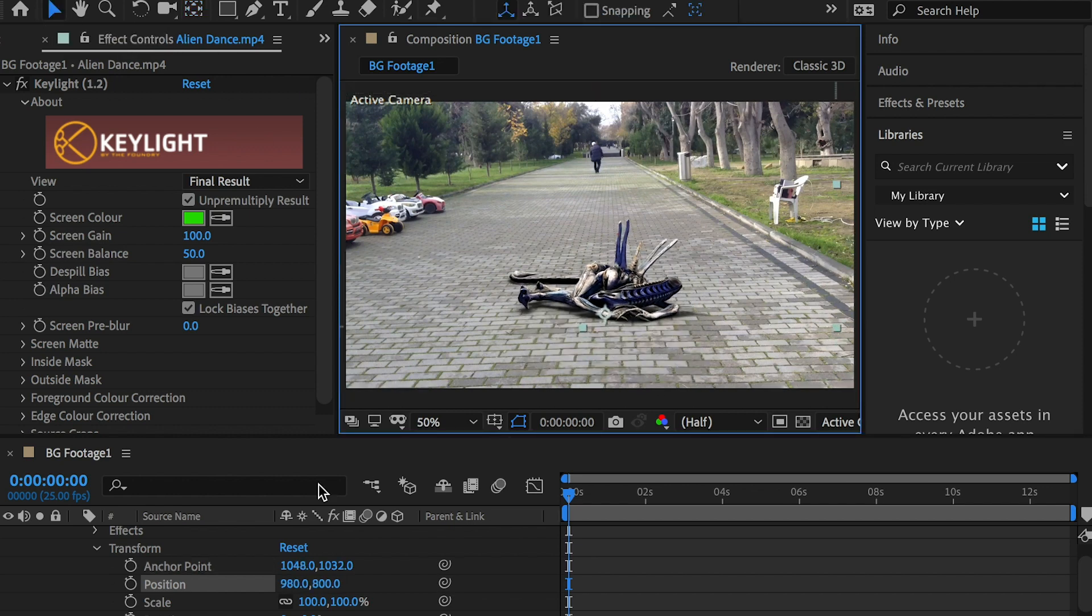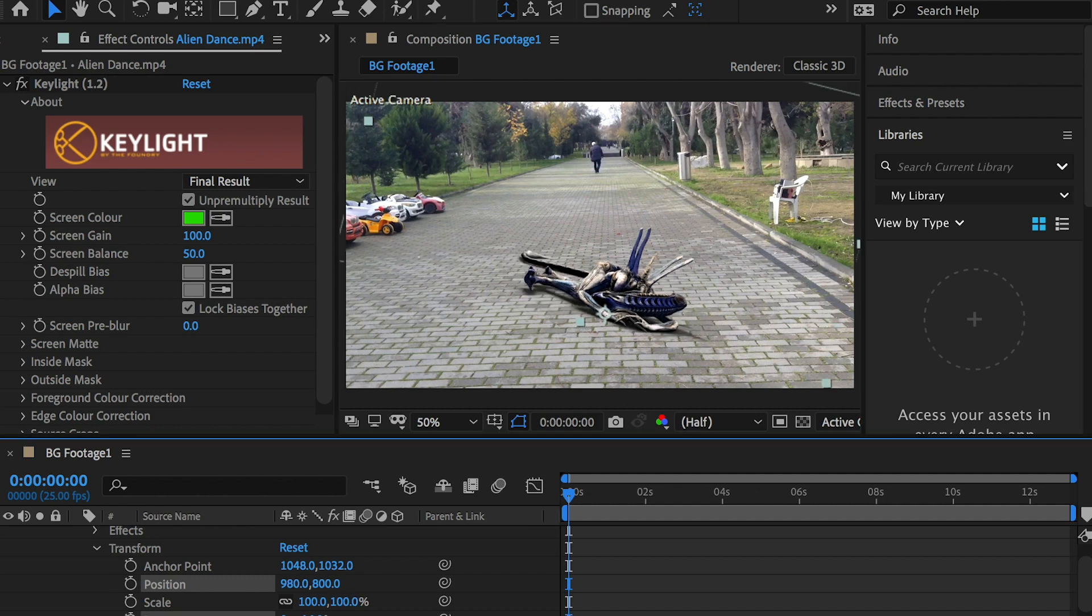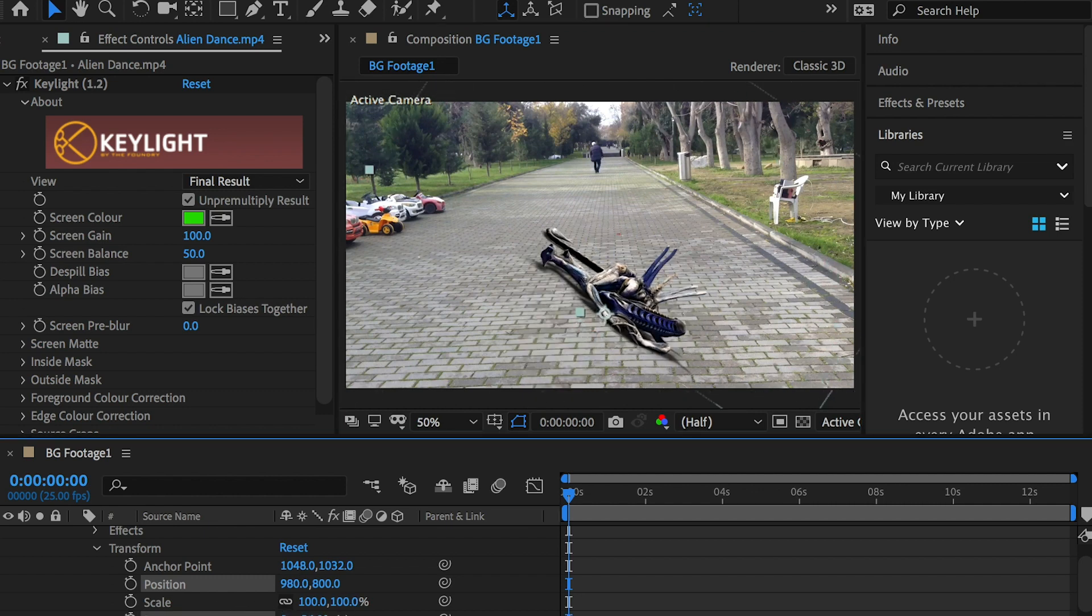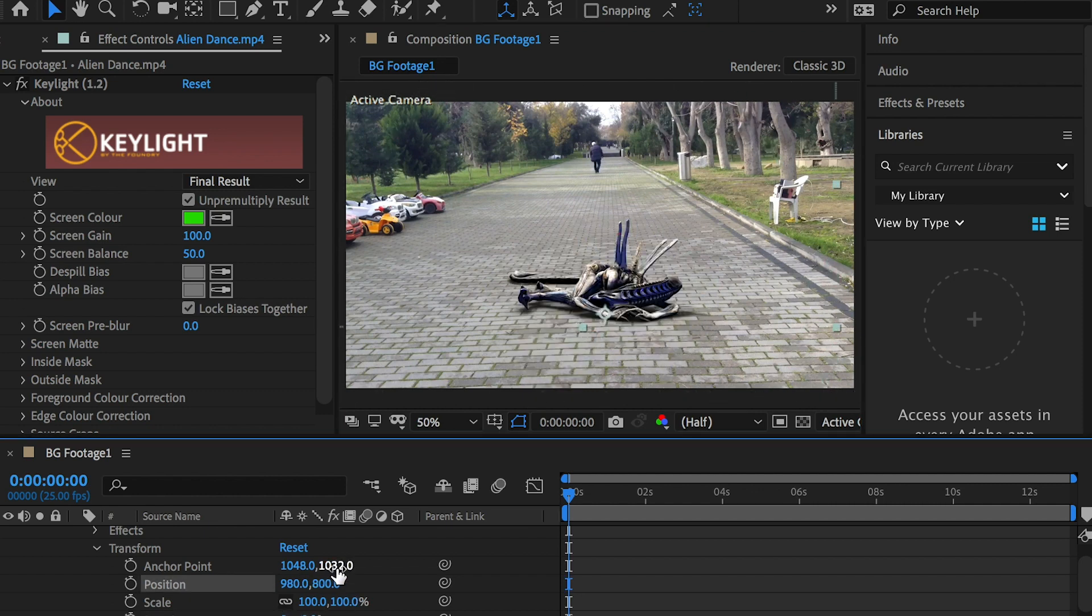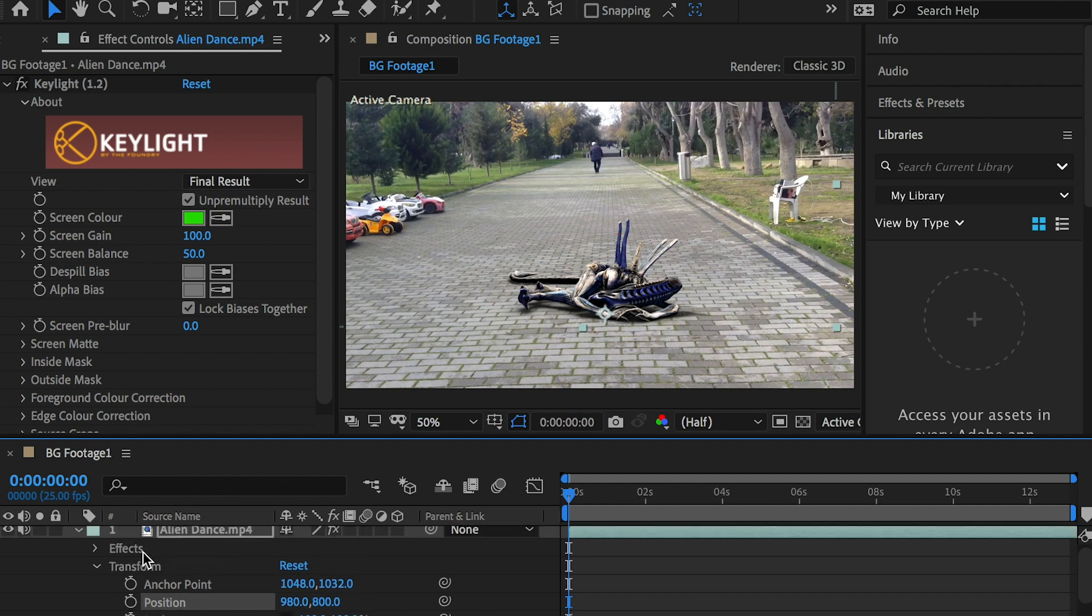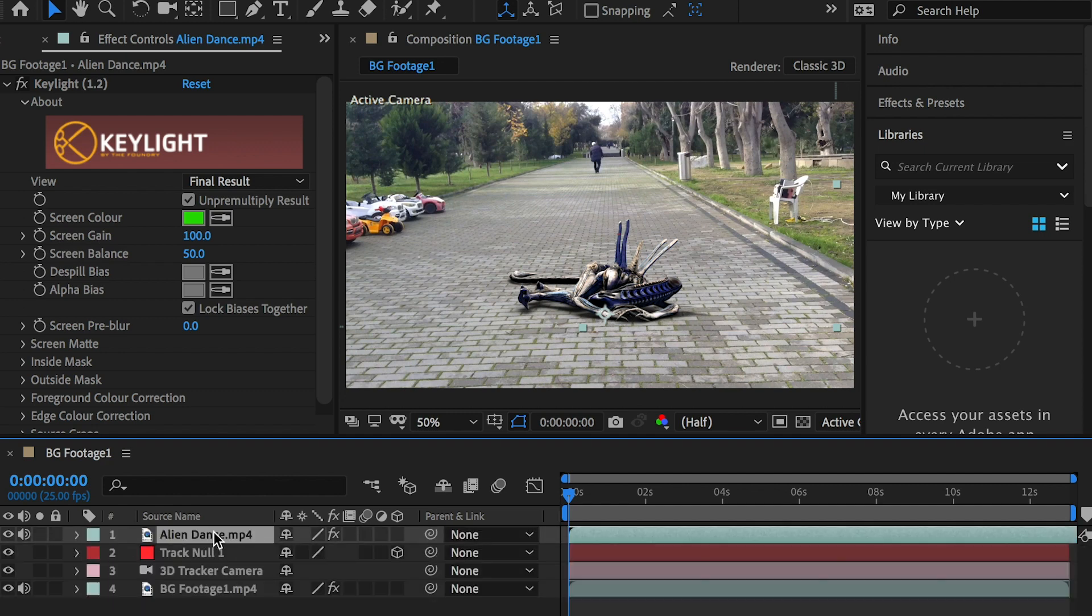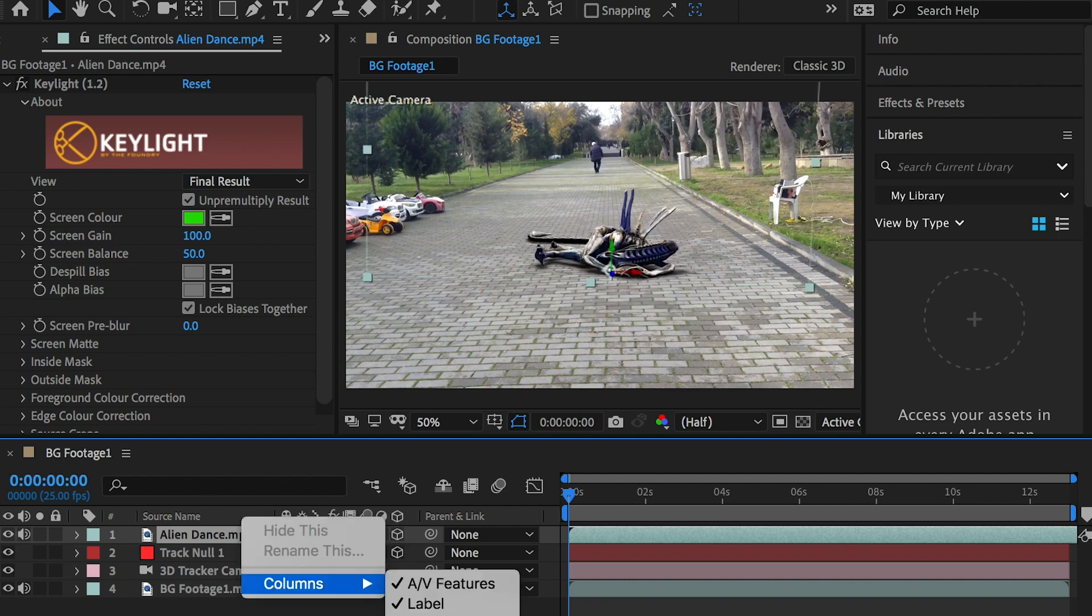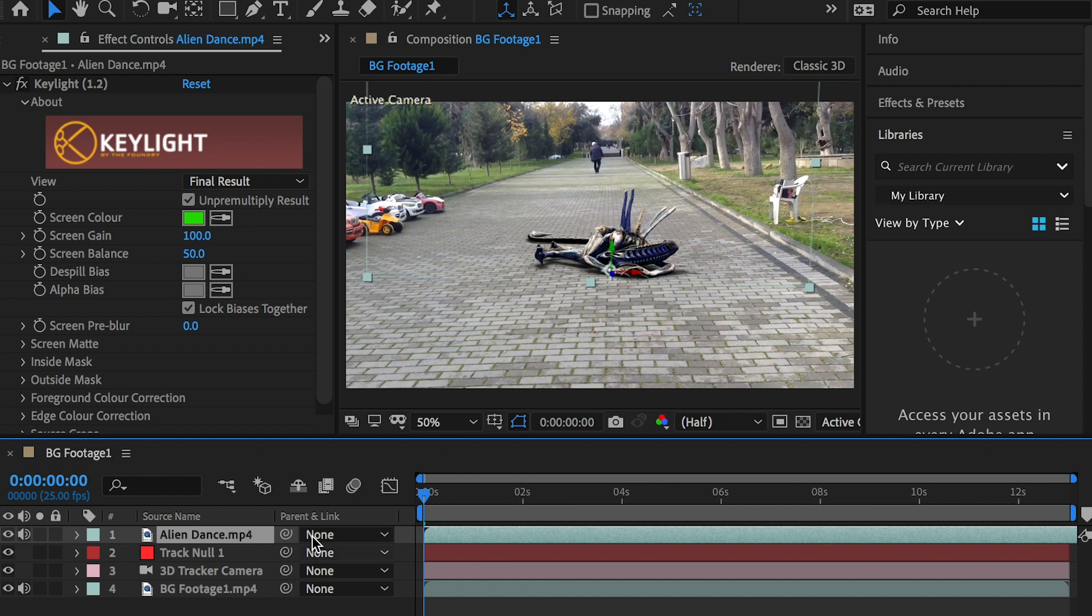The track camera we applied earlier turned the background footage to a 3D space. To place the character in the 3D space we need to change the layer to a 3D layer. If you can't find it, right click on the columns and check on the switches.